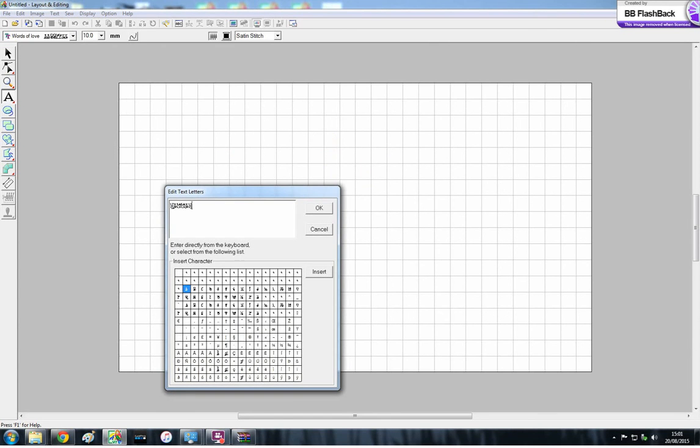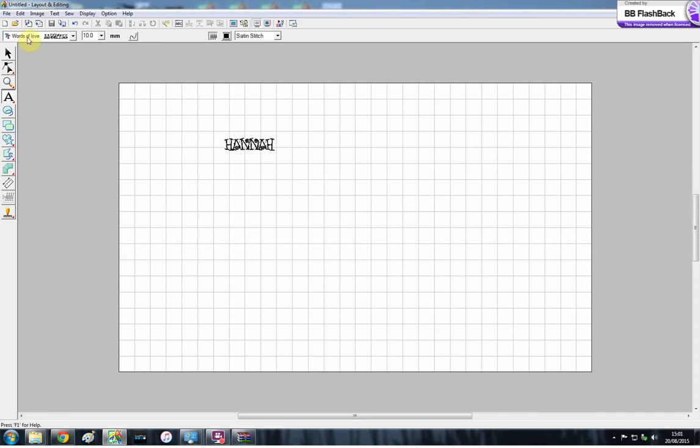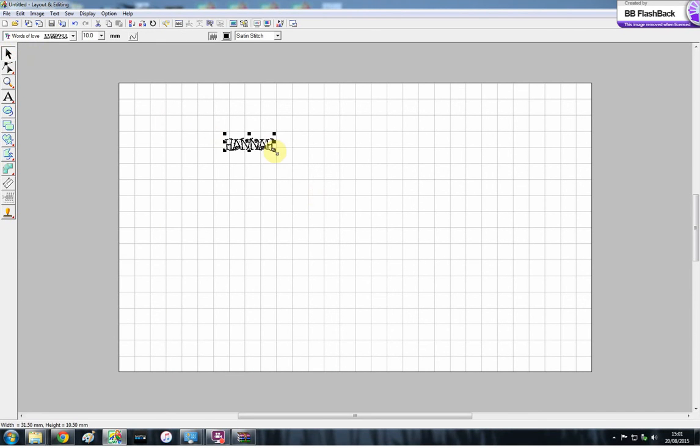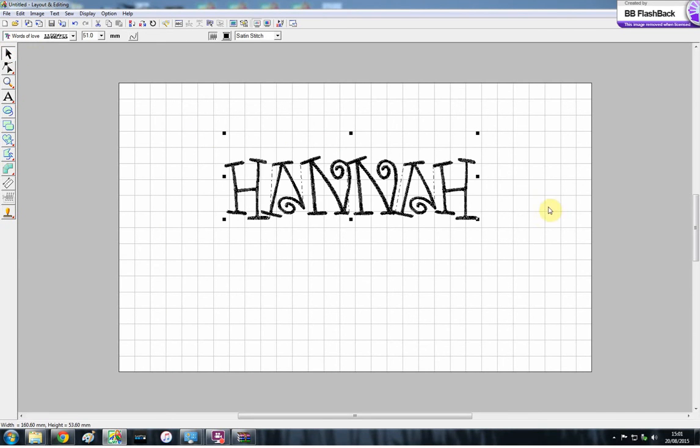And so you can just type straight away with it. Some of them you'll find they don't have all the letters, which is kind of irritating, but most of them work quite well. And there you go, that's how you install TrueType fonts.